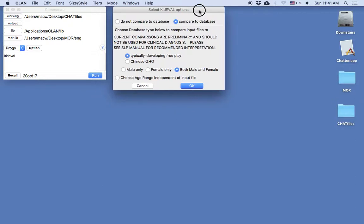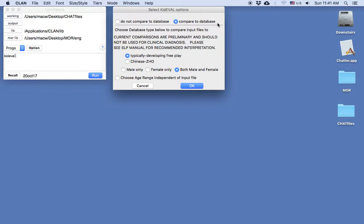Now I get some more KidEval options. If we have already downloaded the KidEval database, I have the option to either compare the child sample to this database by age and gender, or not compare. Currently, we should not compare anything other than adult-child play with a child under the age of six who speaks a mainstream dialect of English to the database. My example here is a child under six playing with a parent, so that is appropriate. We will compare to the database, and I'll also choose the option to compare the child to typically developing free play.